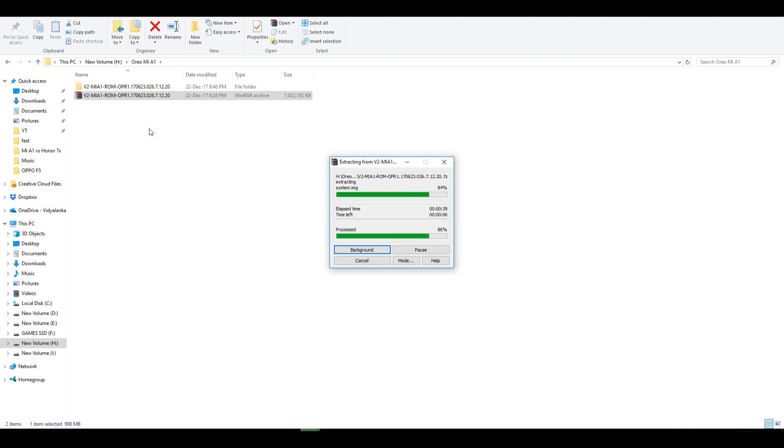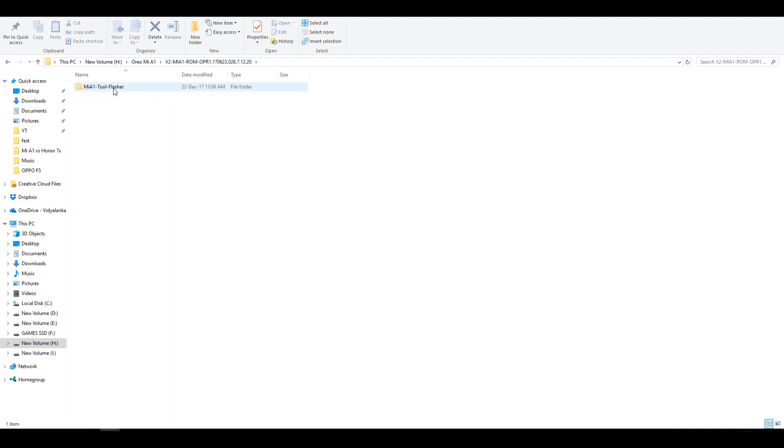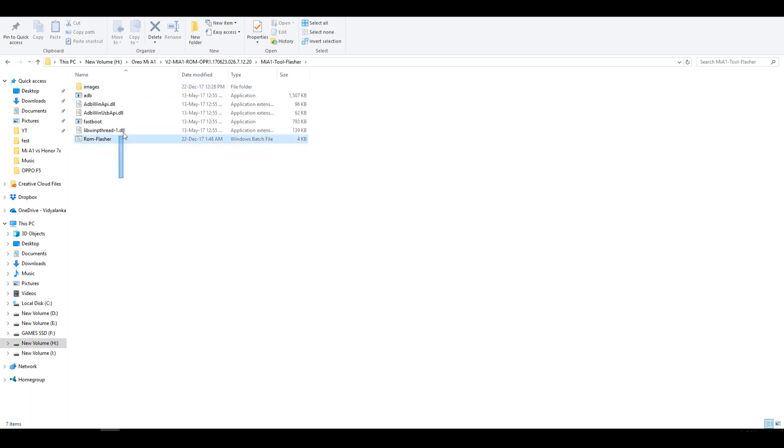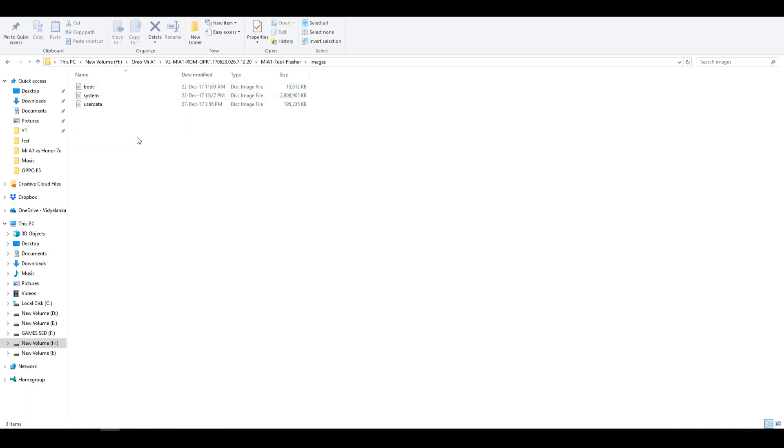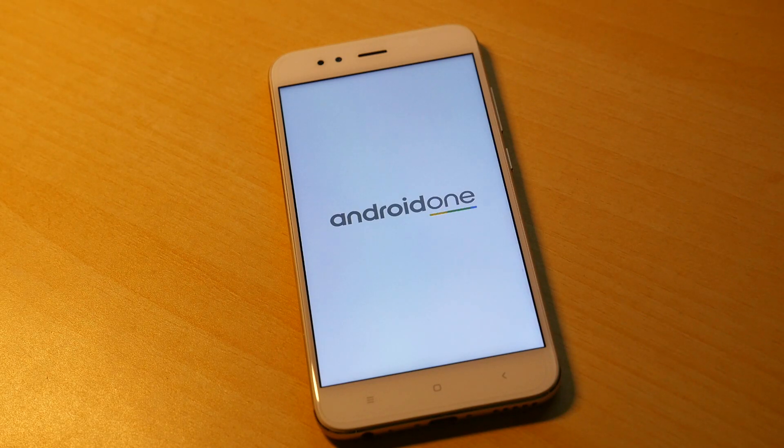Now you need to extract this file. So right click on it and select extract. Once the extraction is completed, open it up. Open this folder too and you will find these files over here. In the images folder you can find that system and everything which is necessary to be flashed on this device is present here. Before we can flash this ROM, you need to enable OEM unlocking on your device.